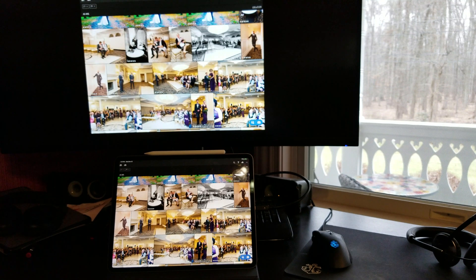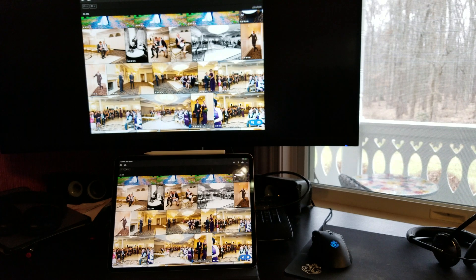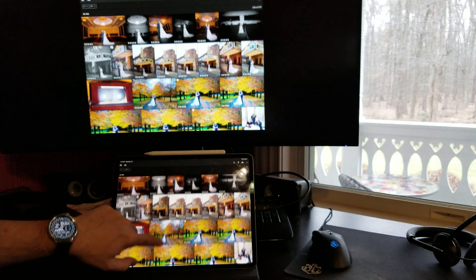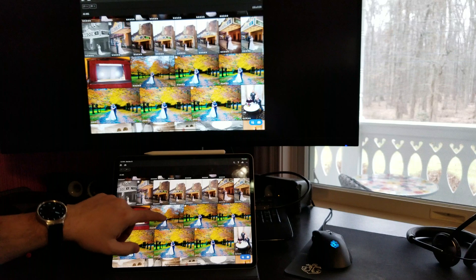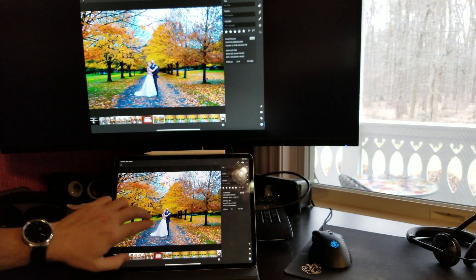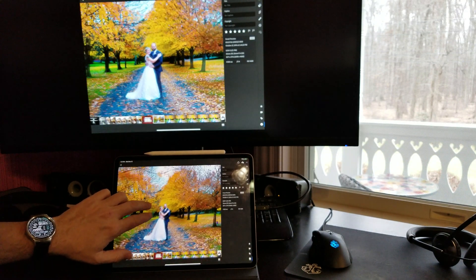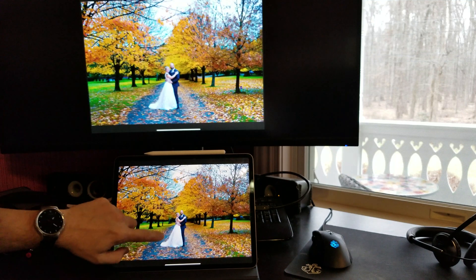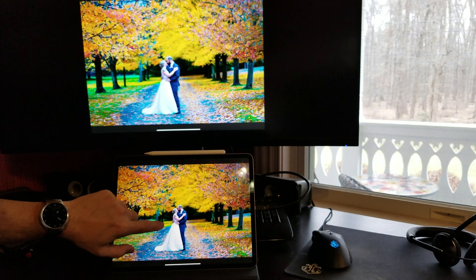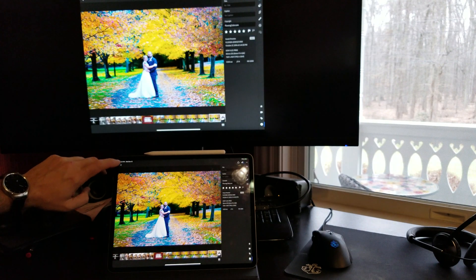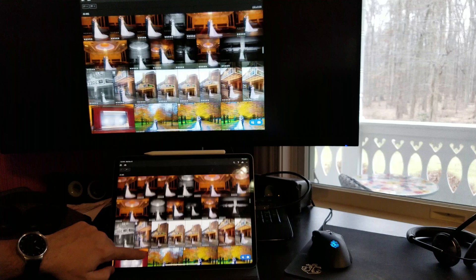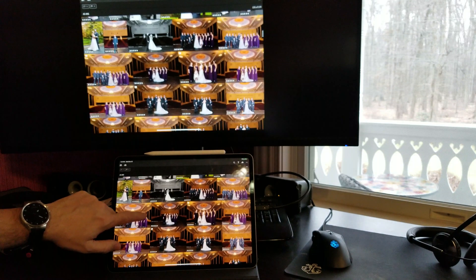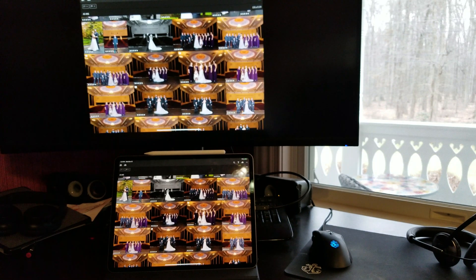But it looks like for Lightroom CC, this is not enabled yet. So you just basically get the standard mirroring, which I don't know if you could tell, but if you look at the quality of the picture on the iPad, and then you look there, it just looks incredibly fuzzy. So it's not really a great thing to do.